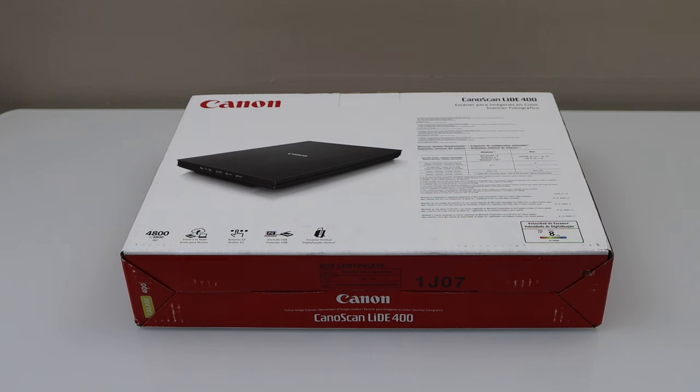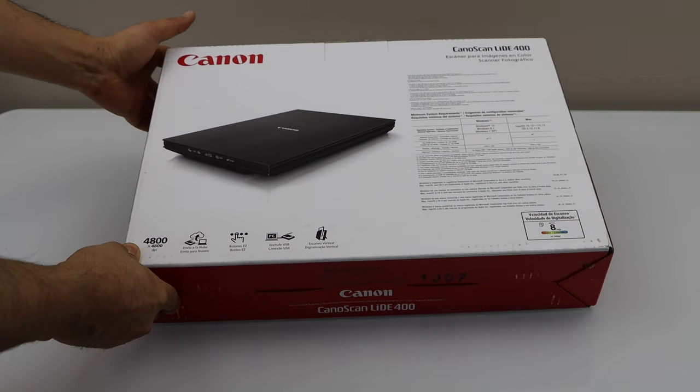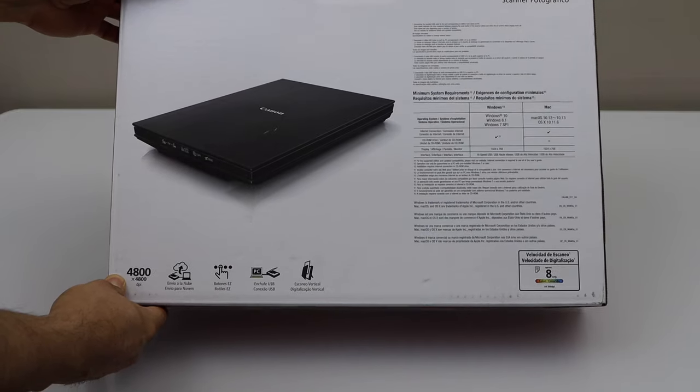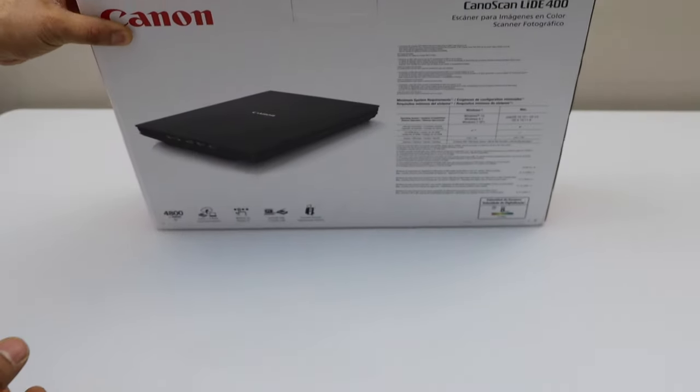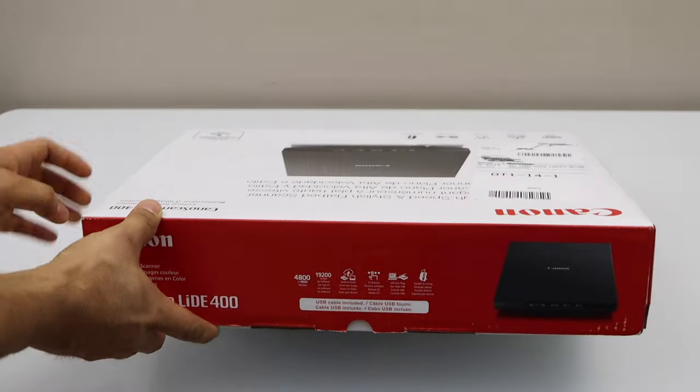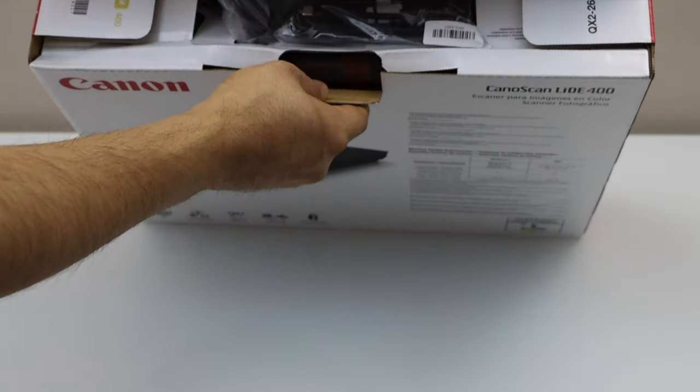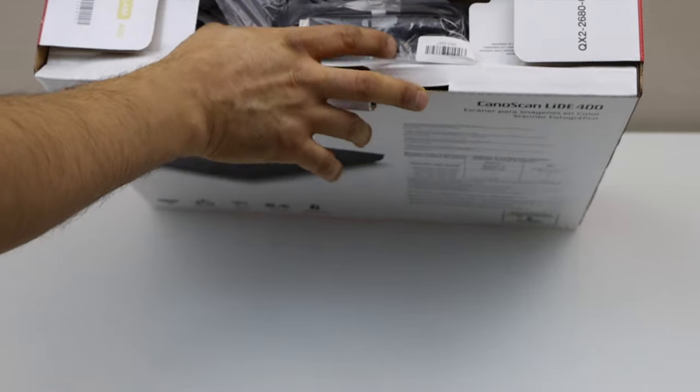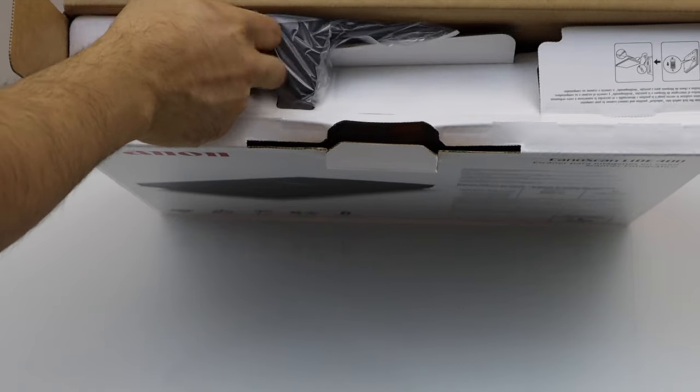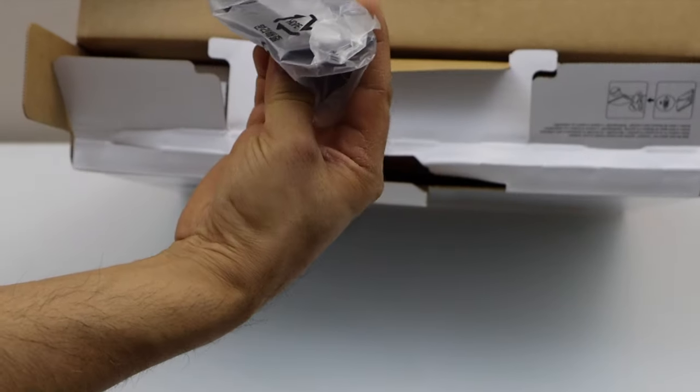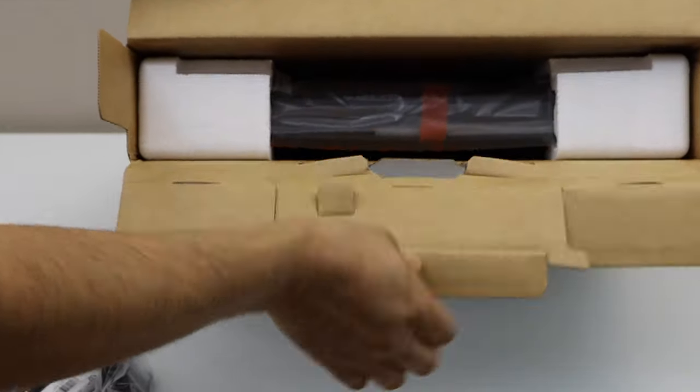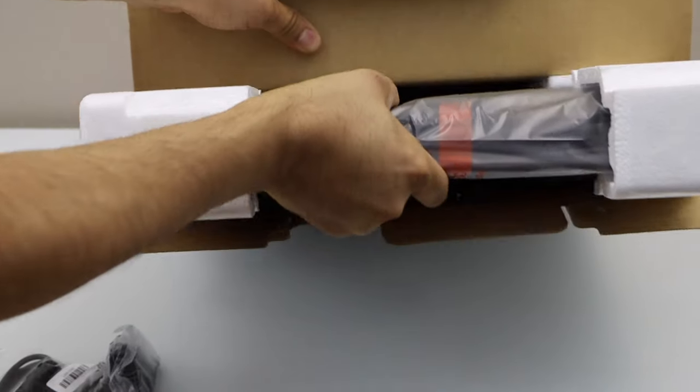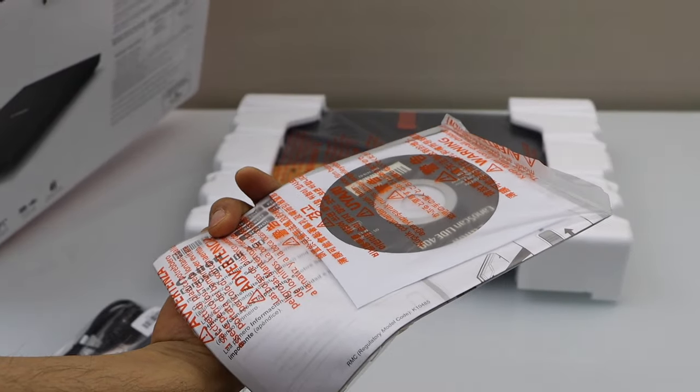In this video I'm going to show you how to do the quick unboxing and a complete setup of your Canon CanoScan LIDE 400 scanner. Let's do the unboxing and start the setup process. This comes with the USB data cable, a stand, the manual, and a DVD drive.